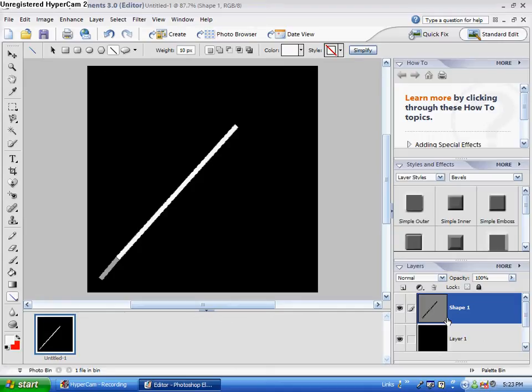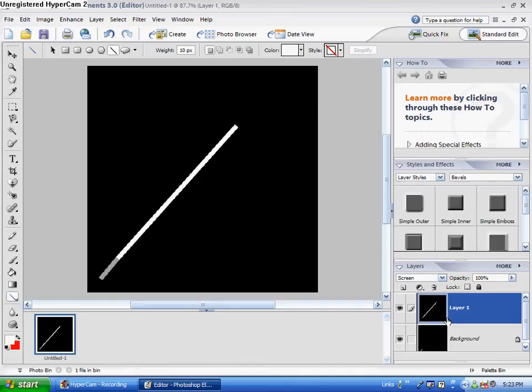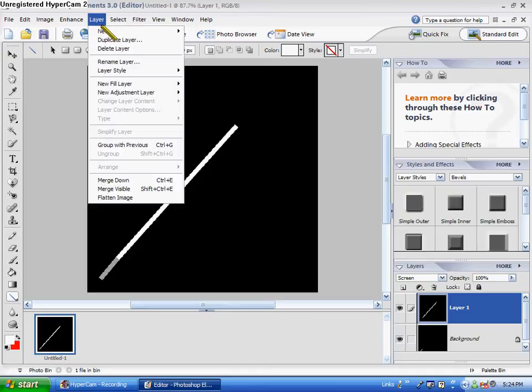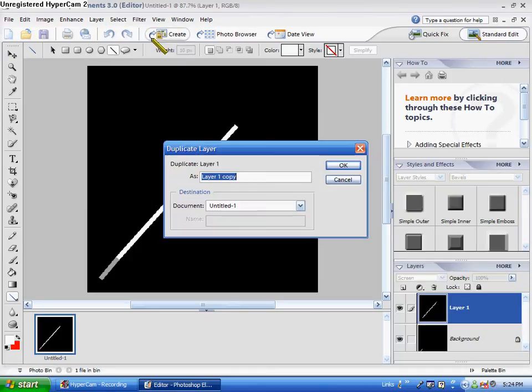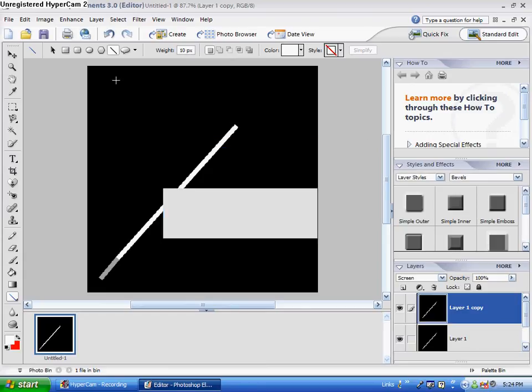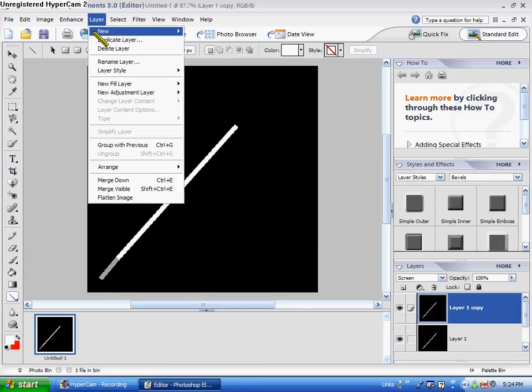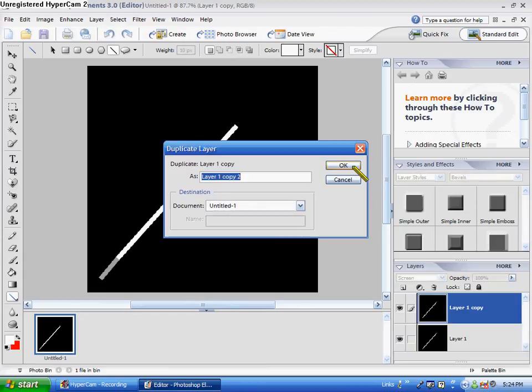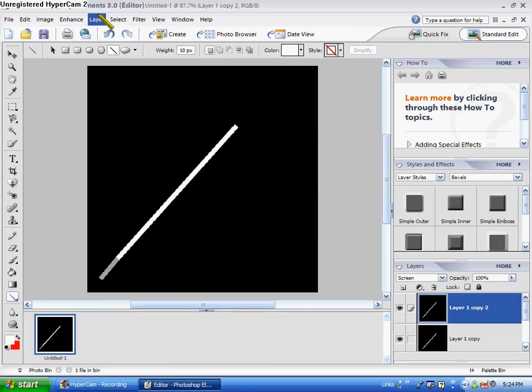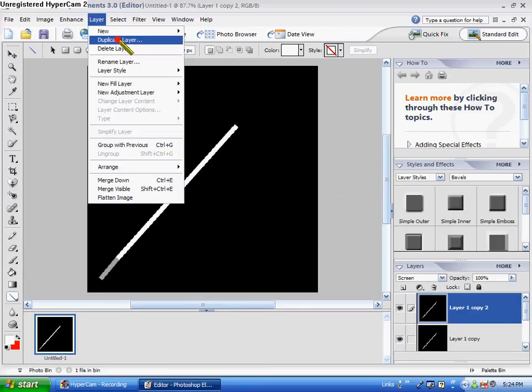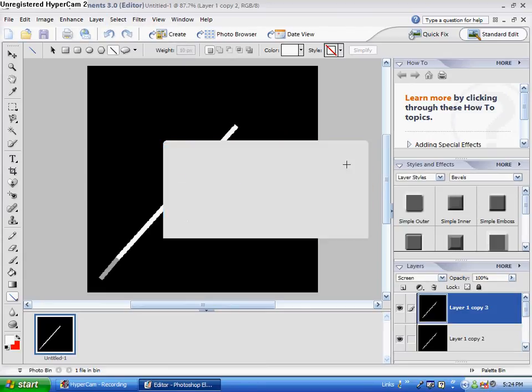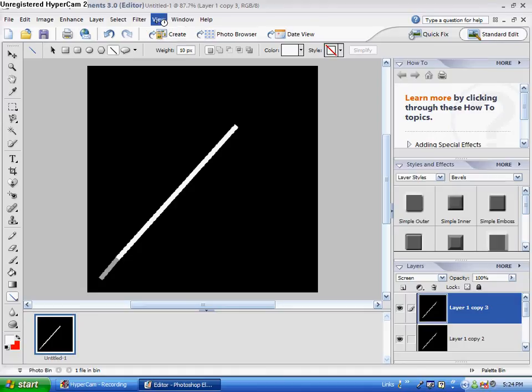We want to flatten this down to the layer we just created a little back. So on the windows, you push Ctrl E, and on the Mac, I think it's Command E. OK, now that we have our beam thing, we're going to duplicate this layer three times. So I go to duplicate layer, click OK, duplicate layer, click OK, duplicate layer, and click OK.